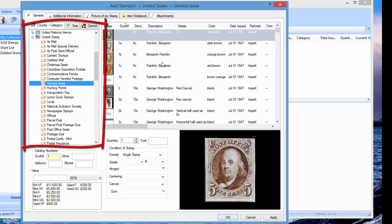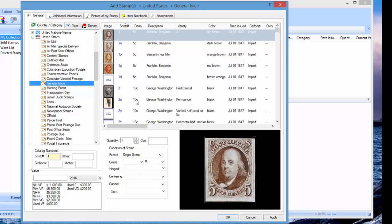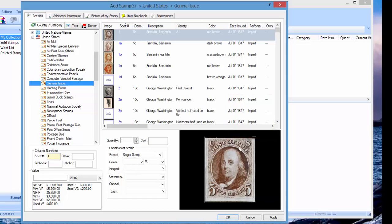We've made the stamp variety list here taller as well, so you'll probably see about three or four more varieties in the list. We've also made the image window bigger, so the stamp images will in many cases be in better resolution than they were previously.